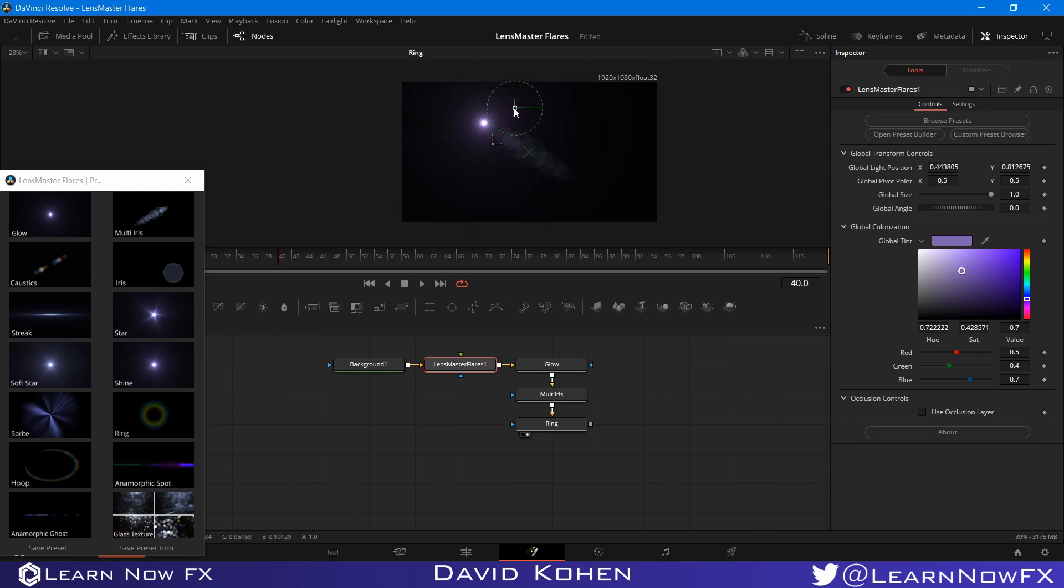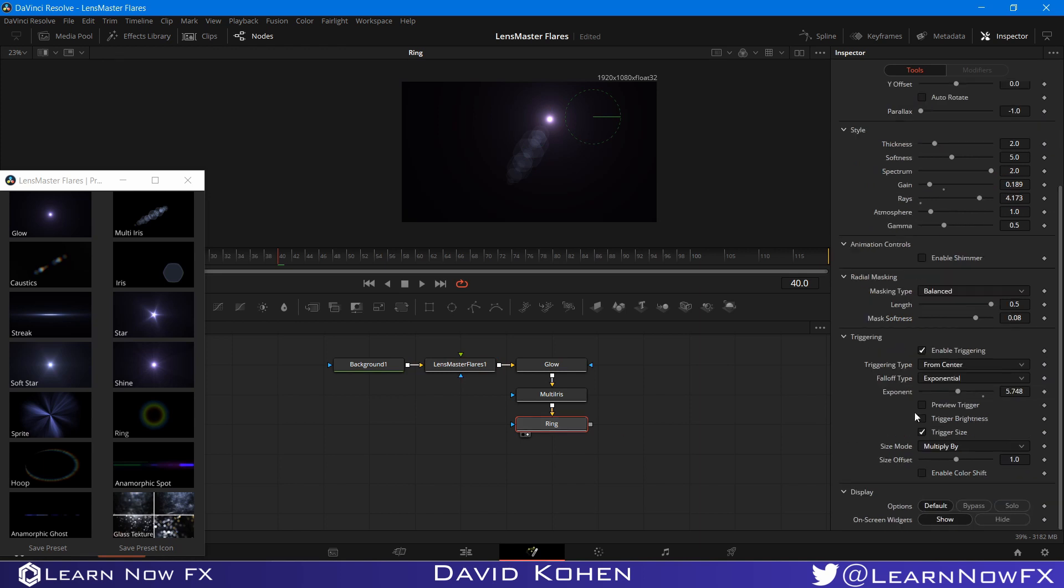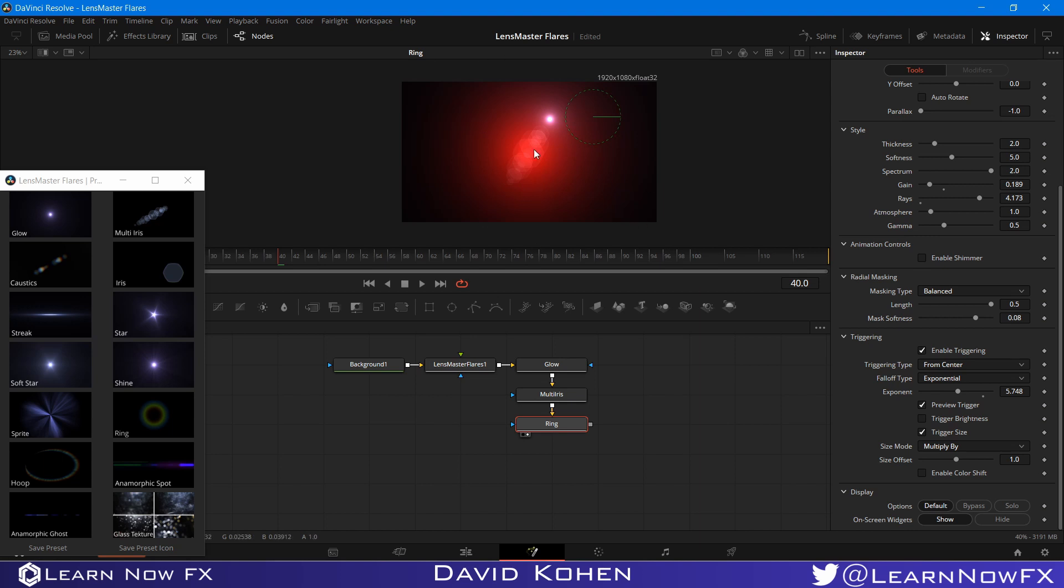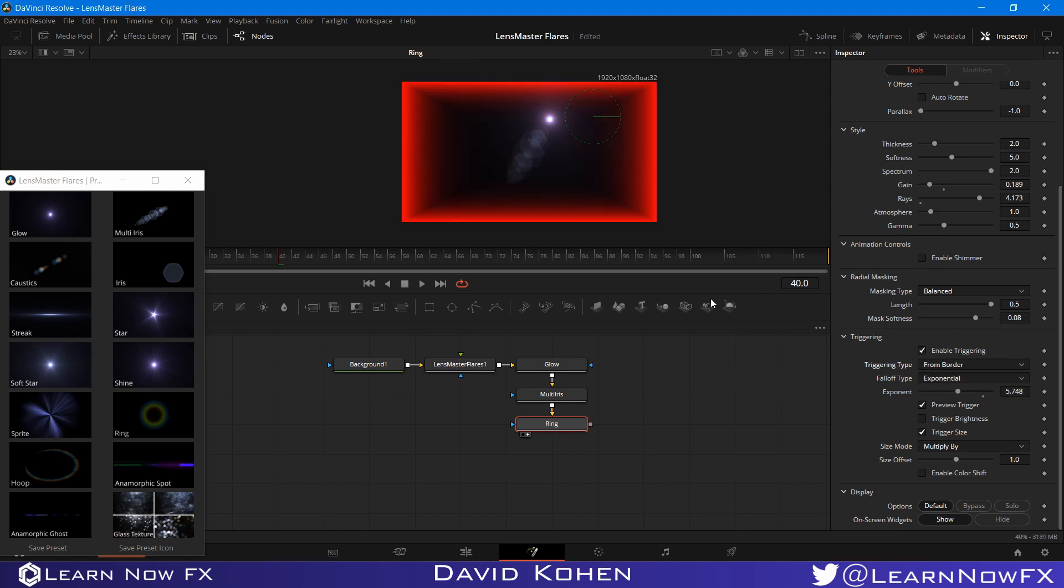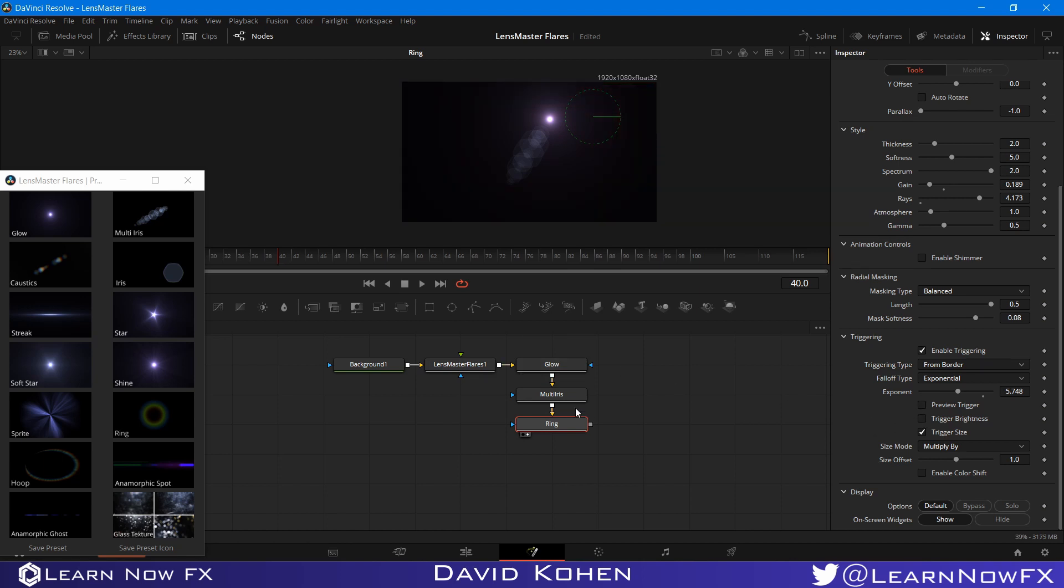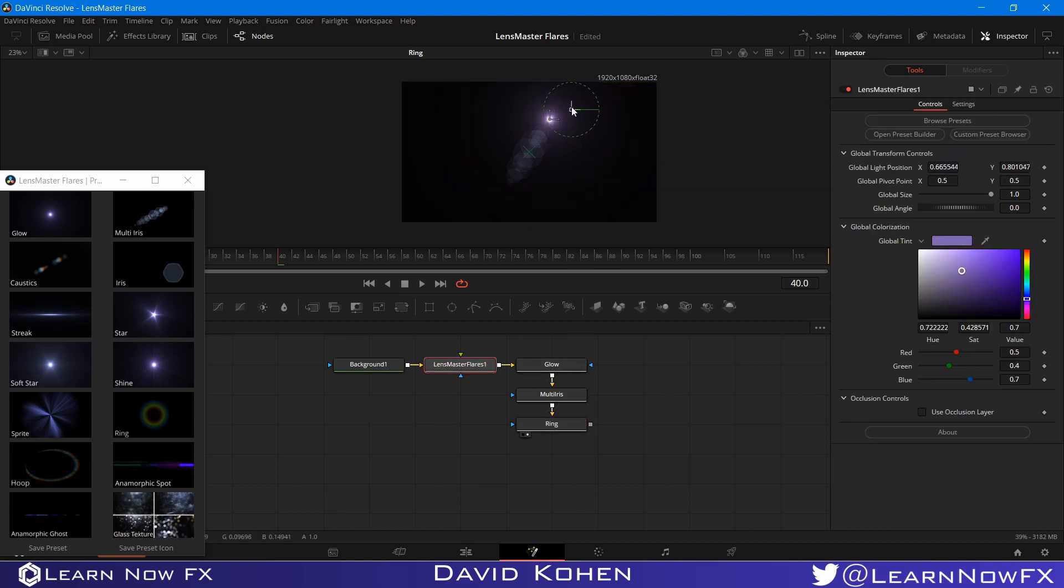So these are some really cool things that you can do with the triggering. And of course, you can always preview the trigger to see if you're happy with where it starts and where it ends. This is our trigger. You can have it do the same thing from the border instead. Just turn off the preview. We can have that ring appear when it gets to the border.